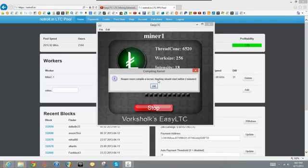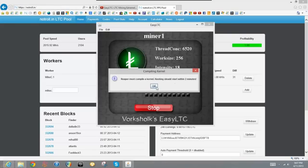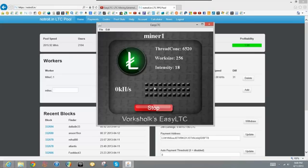And then as you can see, that will turn green. And this will pop up, compiling kernel. Reaper must compile a kernel. Hashing should start within two minutes. And mine actually takes the full two minutes. If you go to his video, his starts up right away. And this actually does work. Mine will just take too long, and I'm pretty sure you guys don't want to wait around for this thing to load.